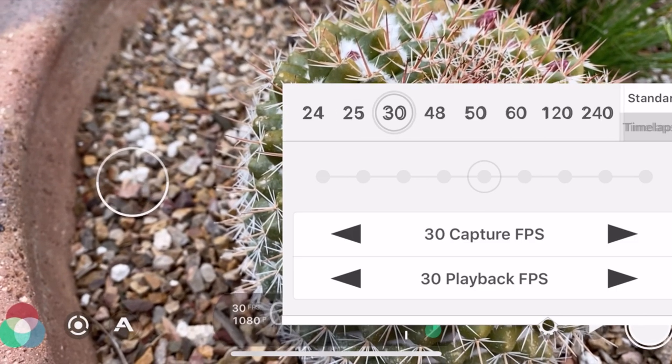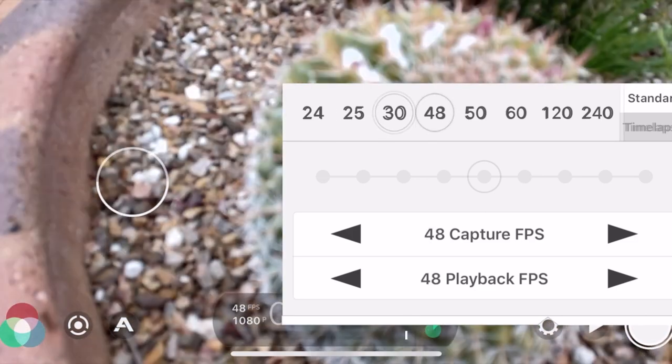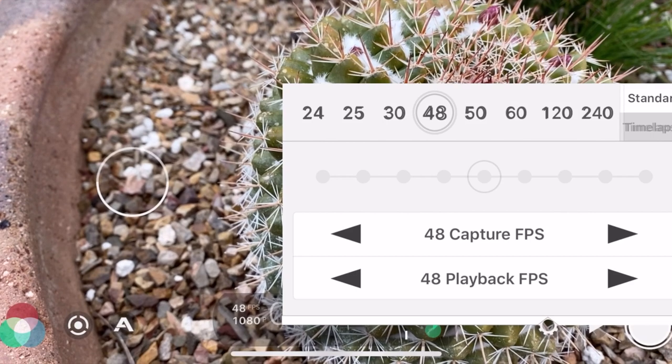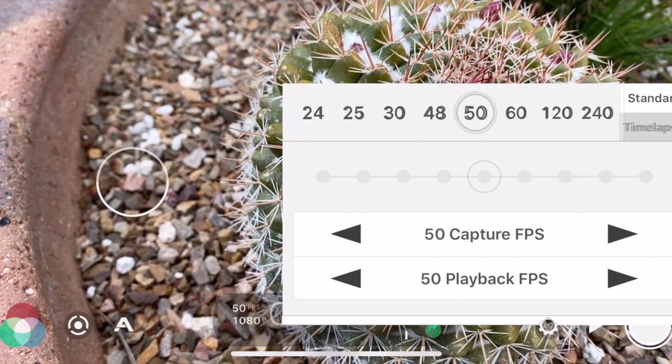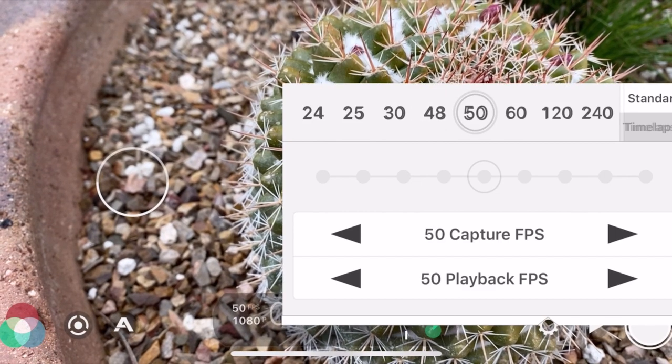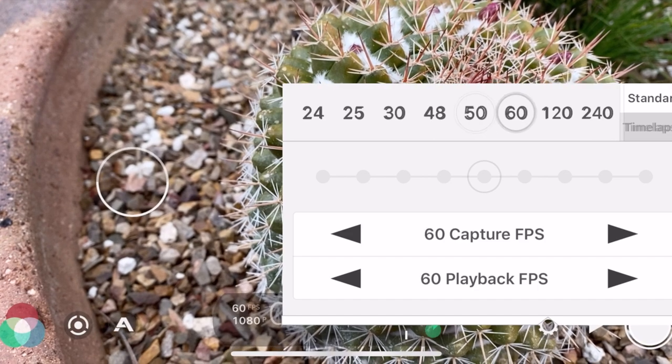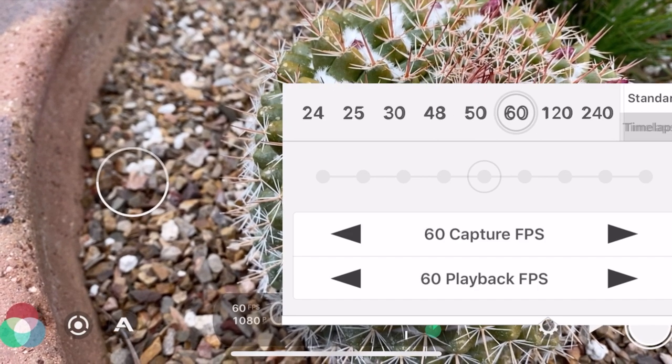48 if I want a somewhat slow motion video effect on a 24 frames per second product, 50 frames per second if I want to do the same for PAL or SECAM, 24, 25 frames per second project. And the normal 60,